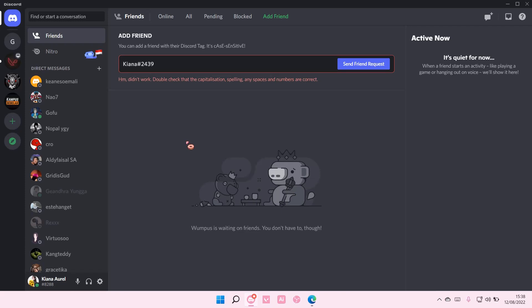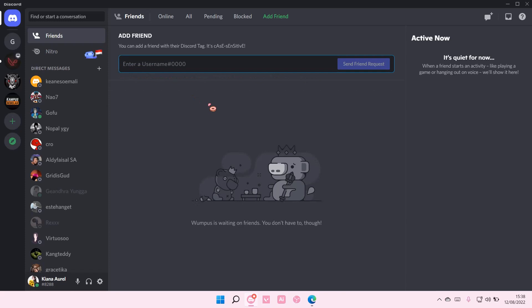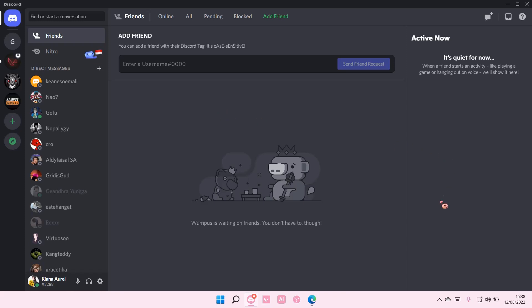So that's pretty much how you can see if somebody has blocked you on Discord. That's basically it. I hope this tutorial was helpful for you guys. Don't forget to like, comment, share, and subscribe to this channel if you haven't done that. If you have any questions, just leave them in the comment section down below and I will try my best to answer them all. Thank you so much for watching, bye!